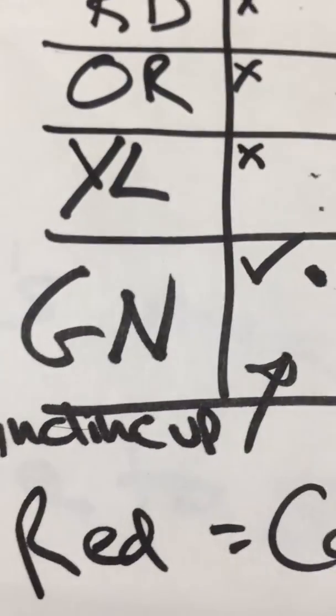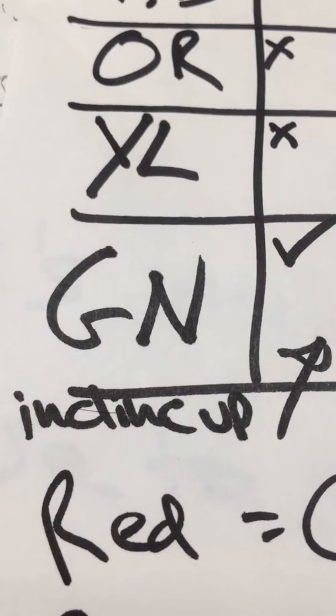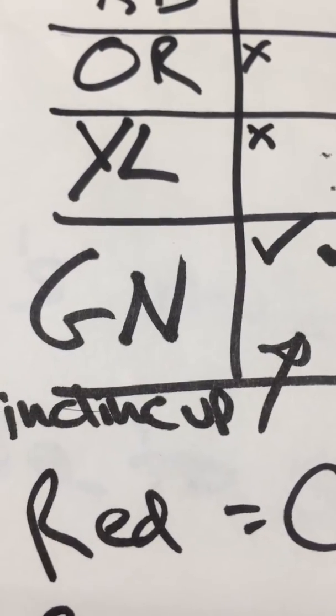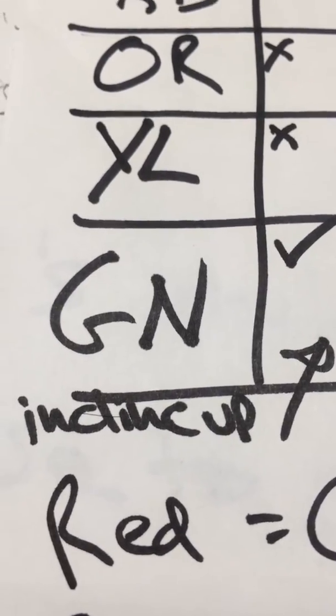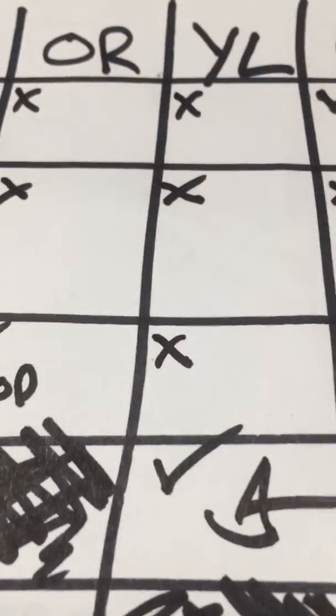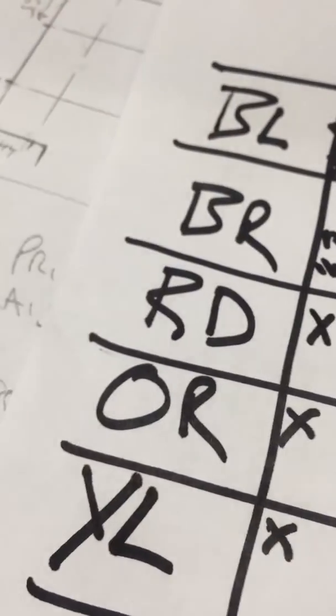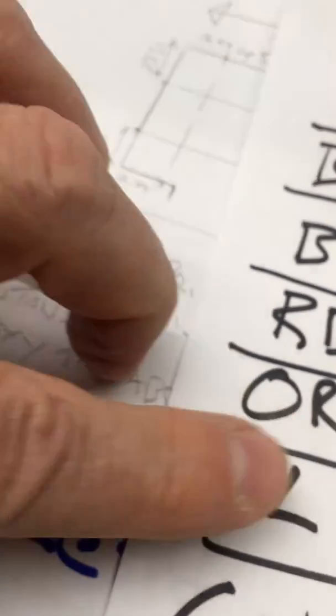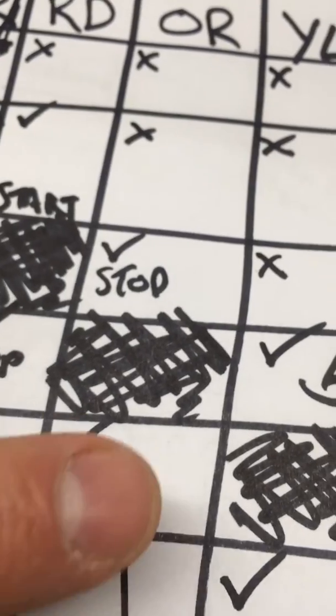And what I found was that it inclined up. And when I tried yellow and orange, it slowed it down.